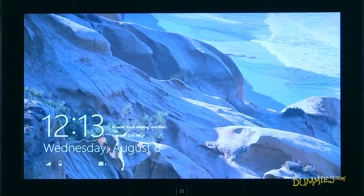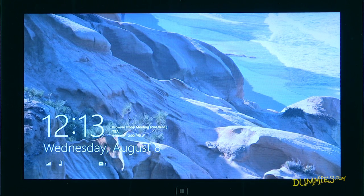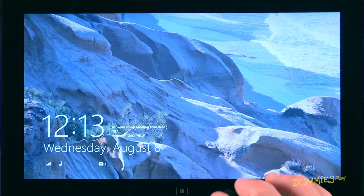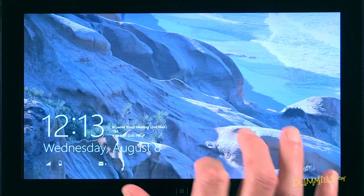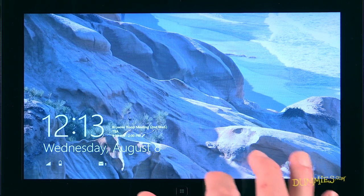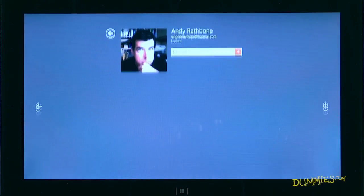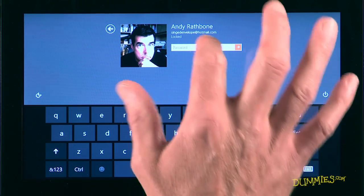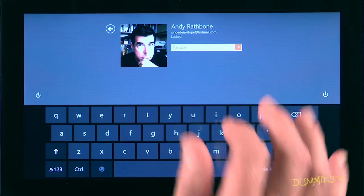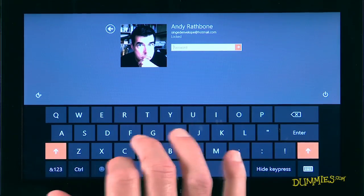Before you can begin using your Windows 8 tablet, you must unlock it. To unlock it, slide your finger upward from the screen's bottom edge. The lock screen clears, leaving you with an on-screen keyboard and a place to type in your password.